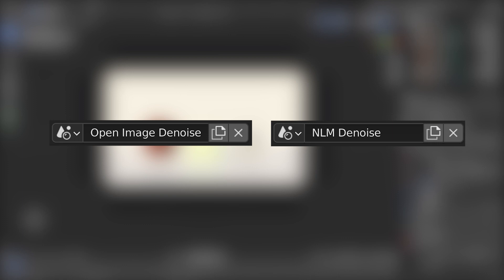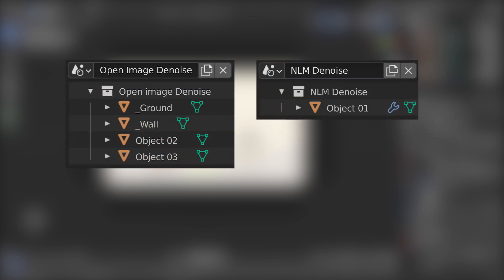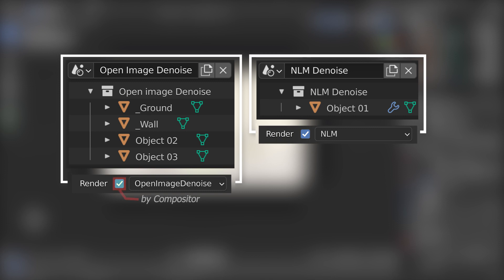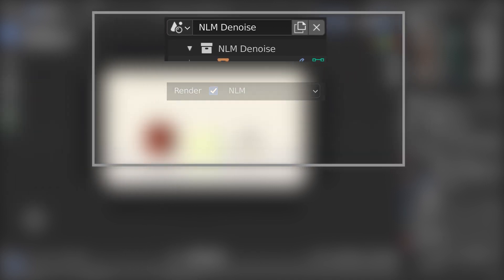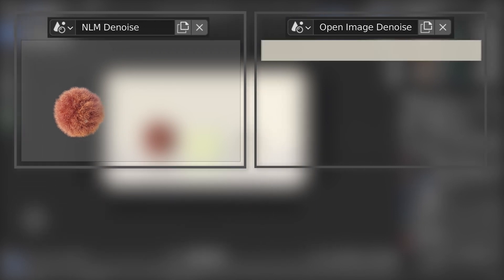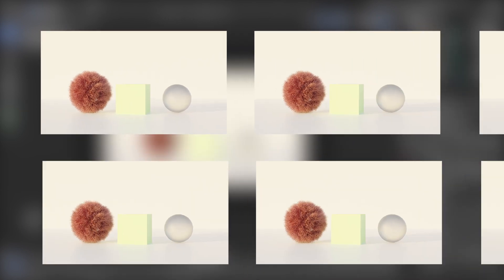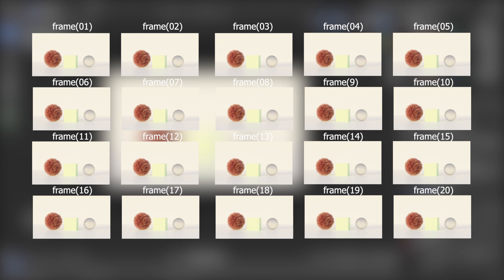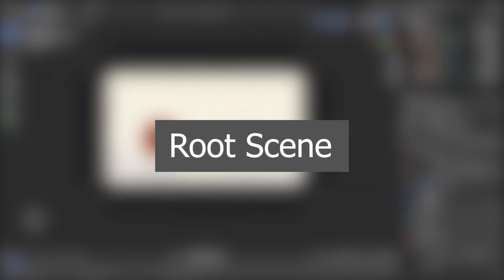We have now created two scenes for the two denoisers, separated the objects for each scene, and set the denoiser for both. These scenes need to be rendered, but it is difficult with the normal render method. Normally you would render the NLM scene first, take its image output, then render the Open Image scene, take that output, and edit the two images manually to get the final output. Rendering an animation this way would require doing it frame by frame, but we can do this very easily using a root scene.